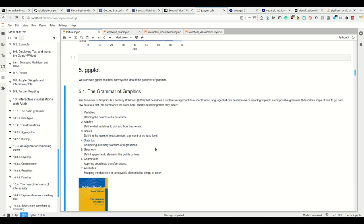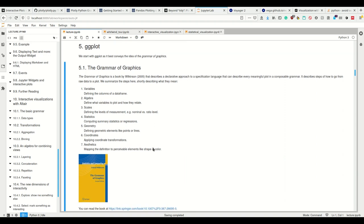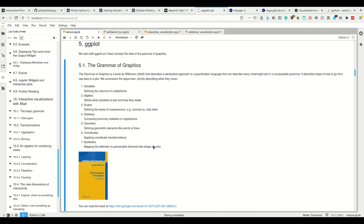Then the geometry, like points or lines - what kind of plot we want to have. Coordinate transformations afterwards. And then the aesthetics. So here we decide what kind of plot we have - a histogram, a line plot, a scatter plot, whatever. And then afterwards we add aesthetics like, please make this variable this shape and this variable this color.